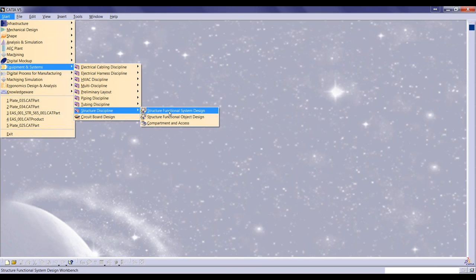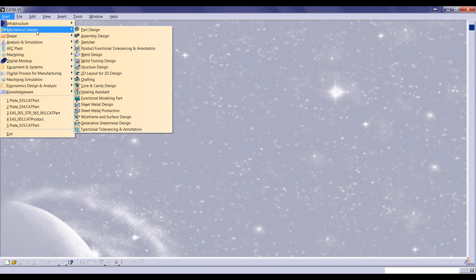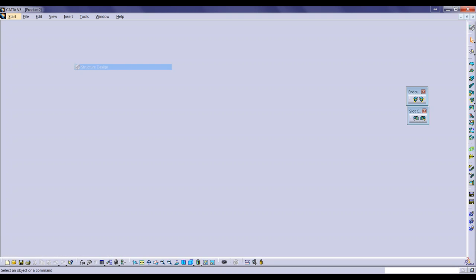In terms of functionality, the number of tools available in both options is almost the same, but the flexibility in the shipbuilding solution is much greater than the conventional structure design. For today, we'll concentrate on the conventional structure design. To access this workbench, go to Mechanical Design and select the Structure Design workbench.